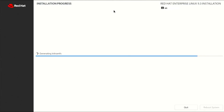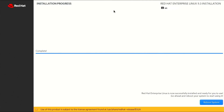Red Hat contributes to more than 450 open source projects such as Kubernetes, Fedora, Ansible, and OpenShift, and has more than 14,000 employees in over 40 countries. Red Hat hosts an annual event called Red Hat Summit, where it showcases its products, technologies, and innovations and invites customers, partners, and community members to share their stories and experiences.